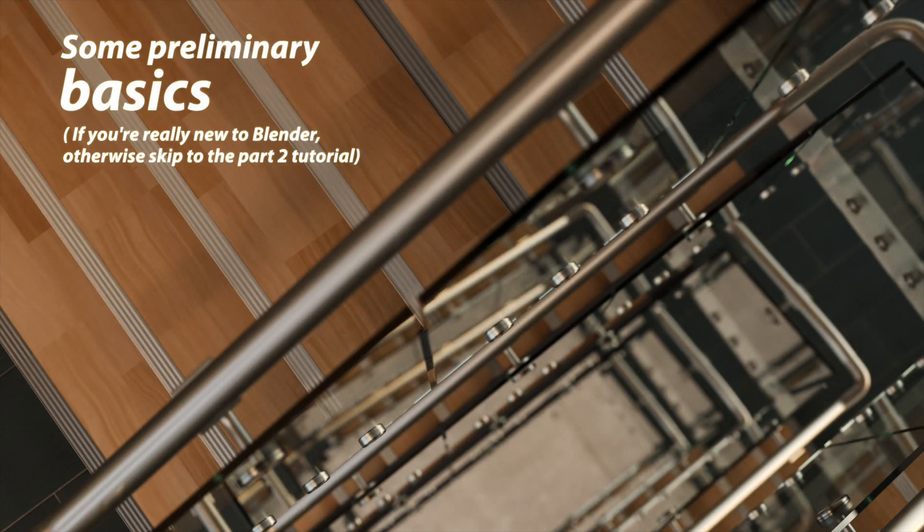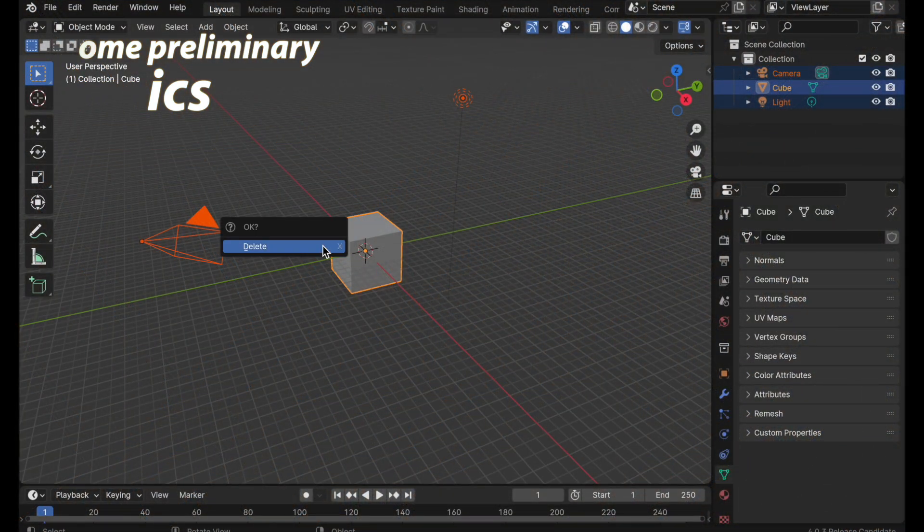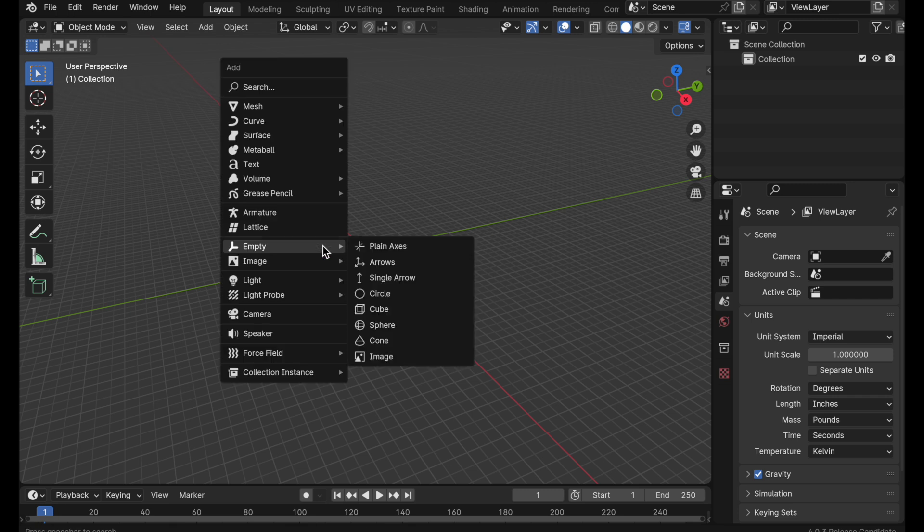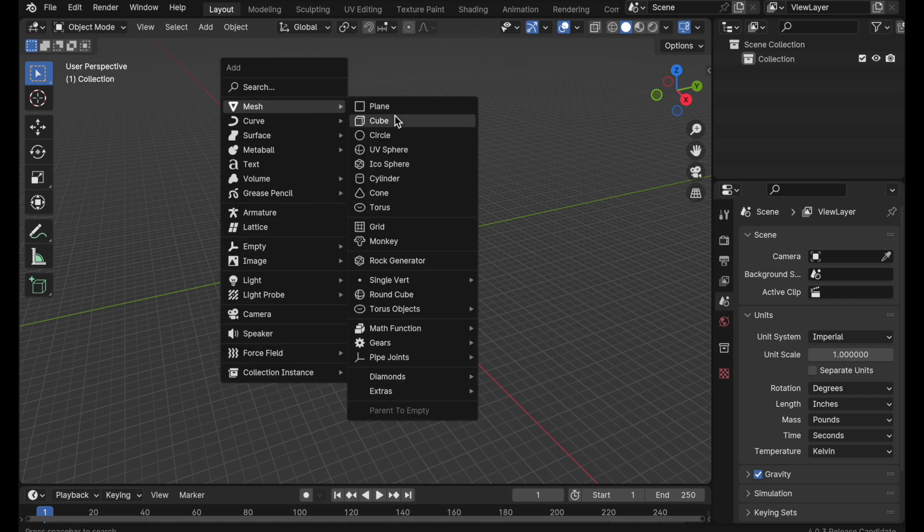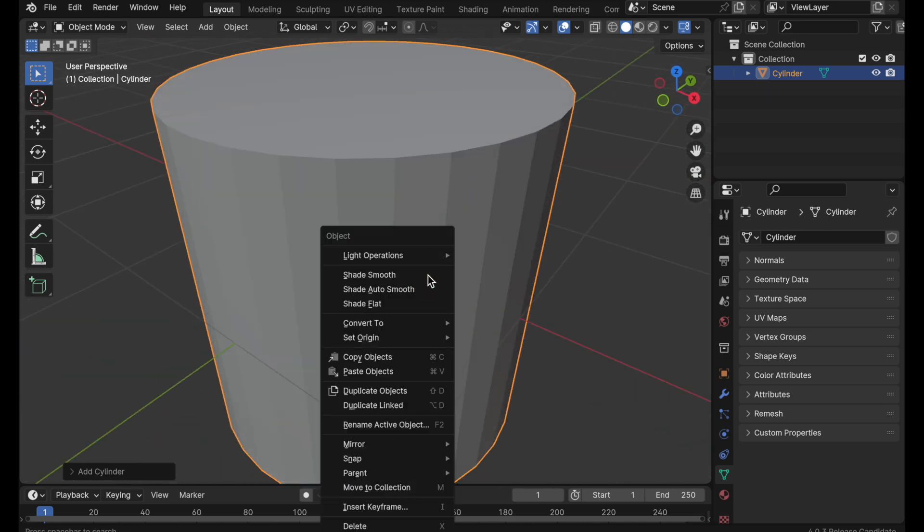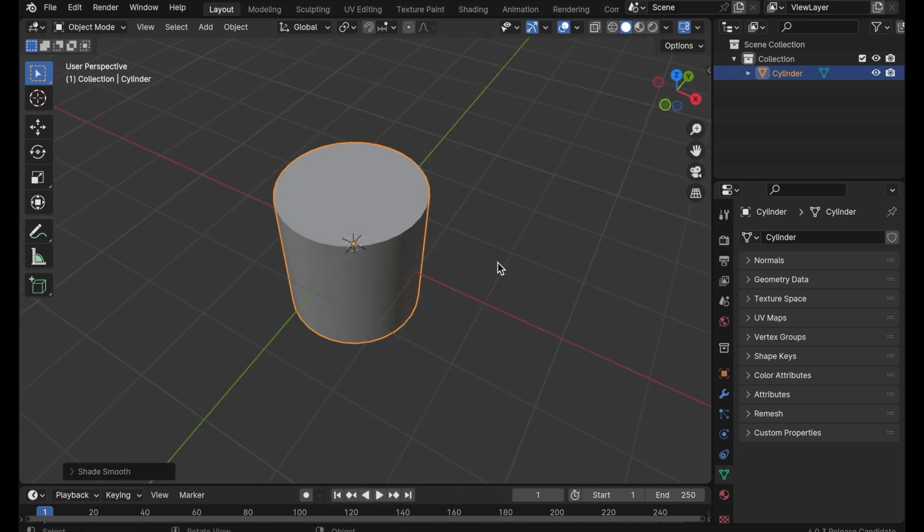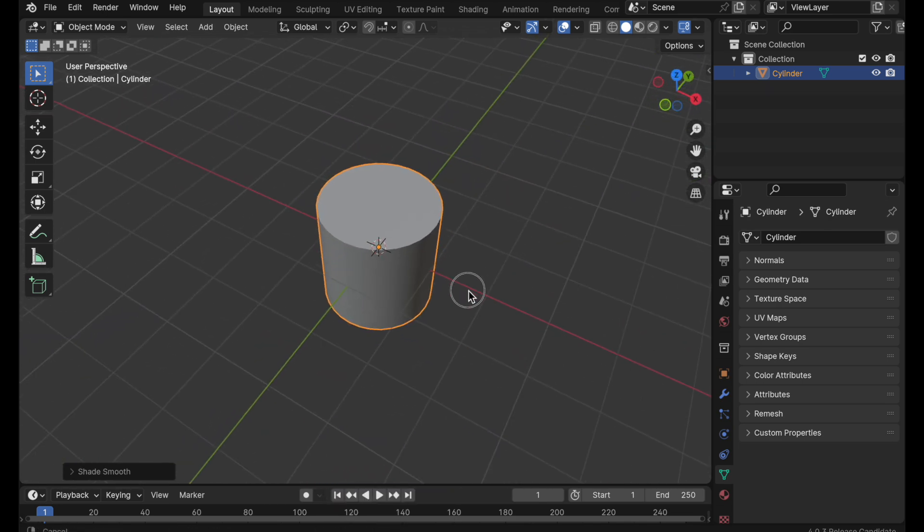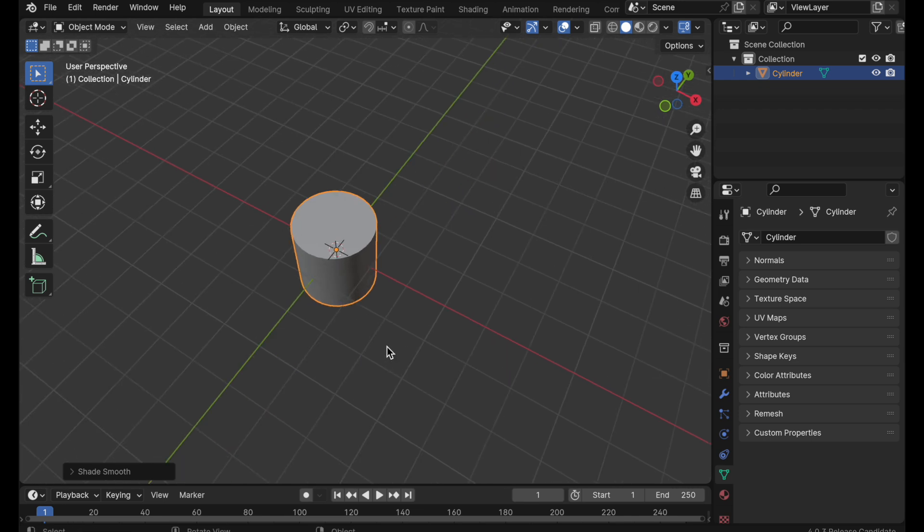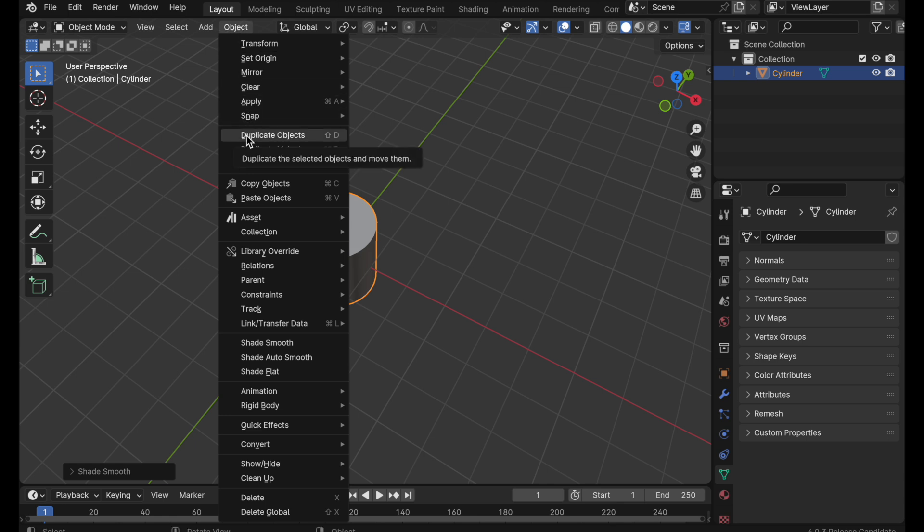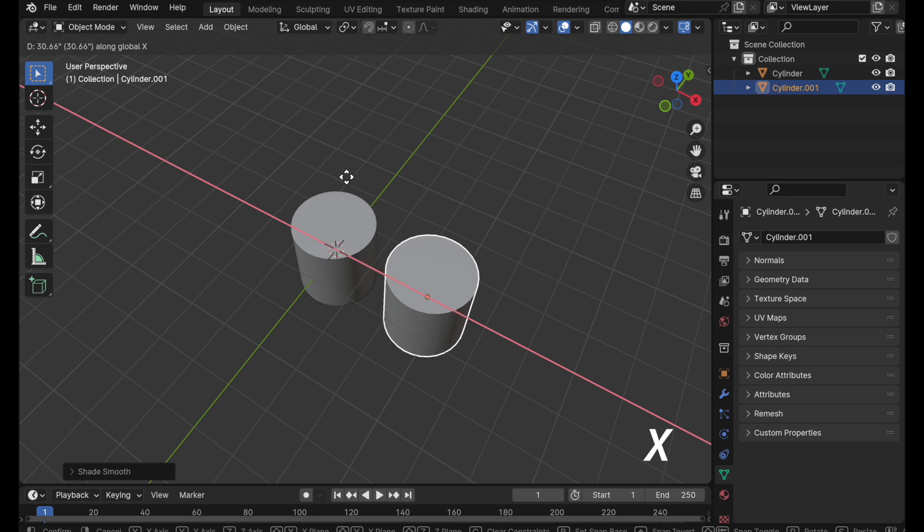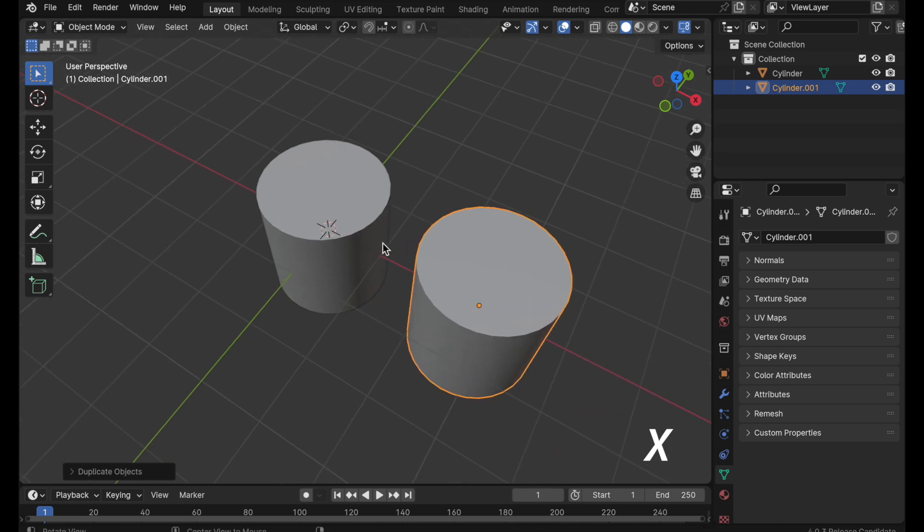So we're going to begin looking at some very simple examples of what we're talking about. I'm going to start off the scene by adding a cylinder and this will be our starting point. What we want to do is duplicate this in a couple of different ways and we're going to focus on single object duplication. The first thing that you can do is simply duplicate it without any linking to the original. So when we come up to object we can go to duplicate objects, press the X key to move that along the x-axis.